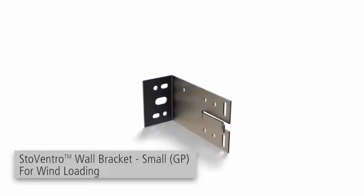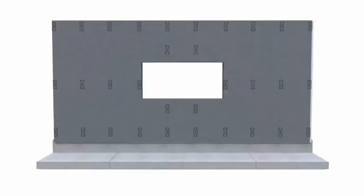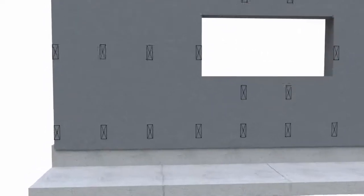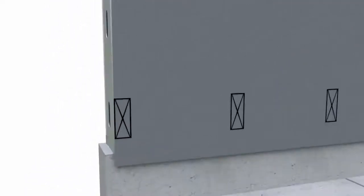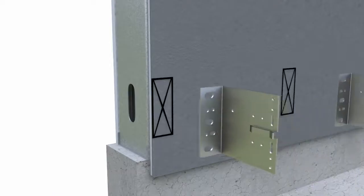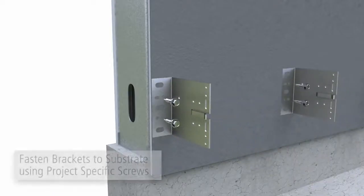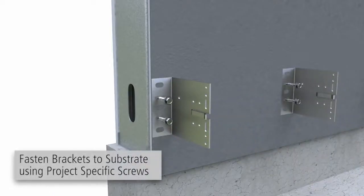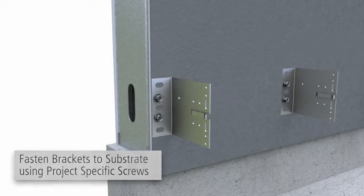Using the elevation benchmark and project-specific drawings, mark the installation locations of the wall brackets and vertical T-profiles on the substrate. And fasten the brackets to the substrate using project-specific screws, verifying the brackets are plumb.